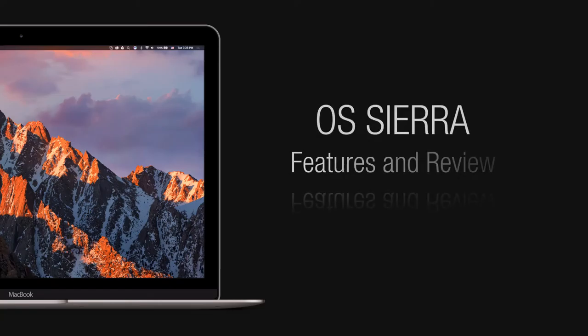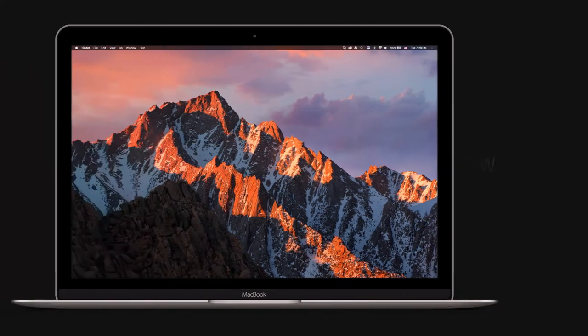macOS Sierra offers many new features. It's a free upgrade on any Mac dating back to 2010, on any MacBook and iMacs from 2009.